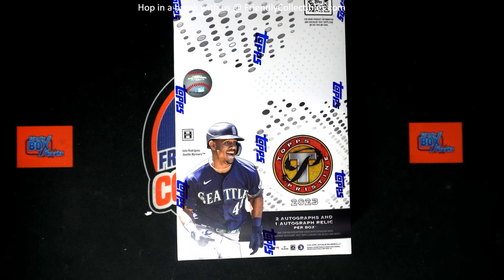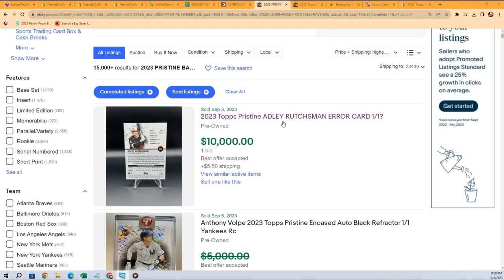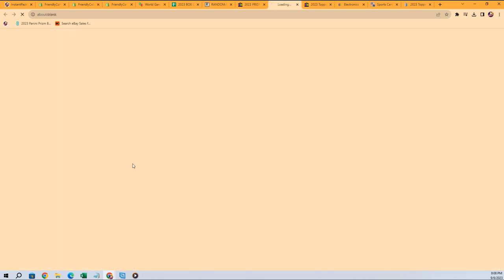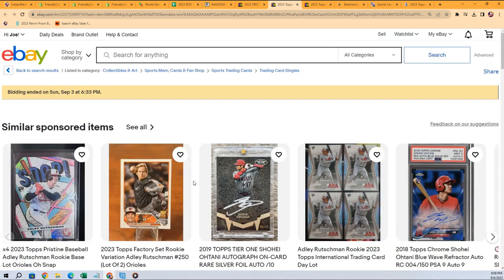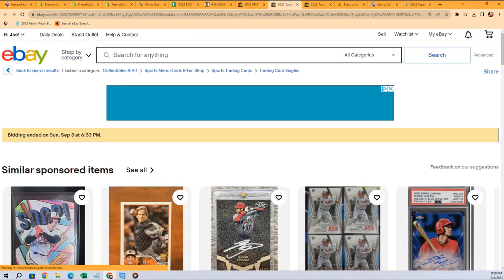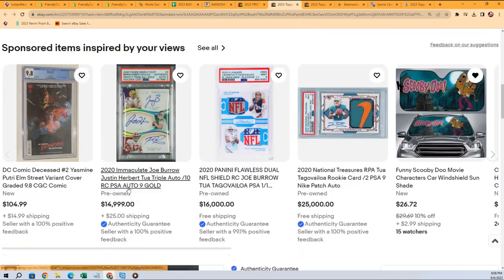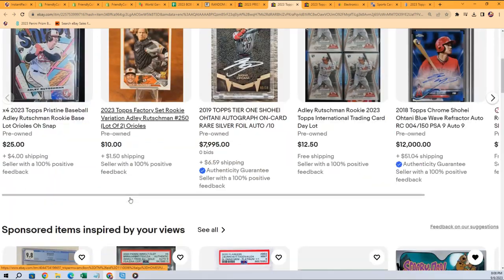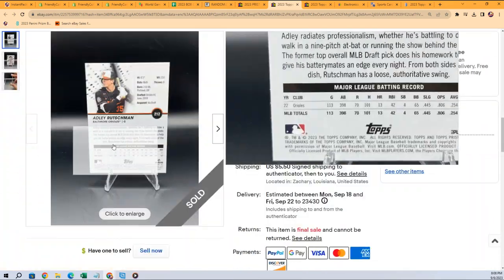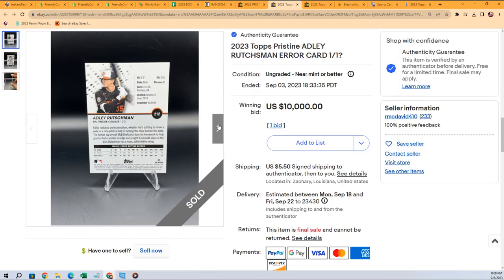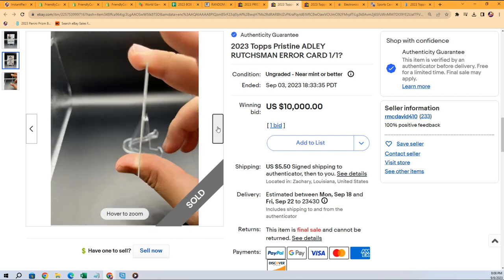Also, you know, this is something really kind of strange with this card. This card sold for ten thousand dollars. And look at this card. Okay. That just sold for ten thousand dollars. And this is what's up with this card. Look at this. Look at that.